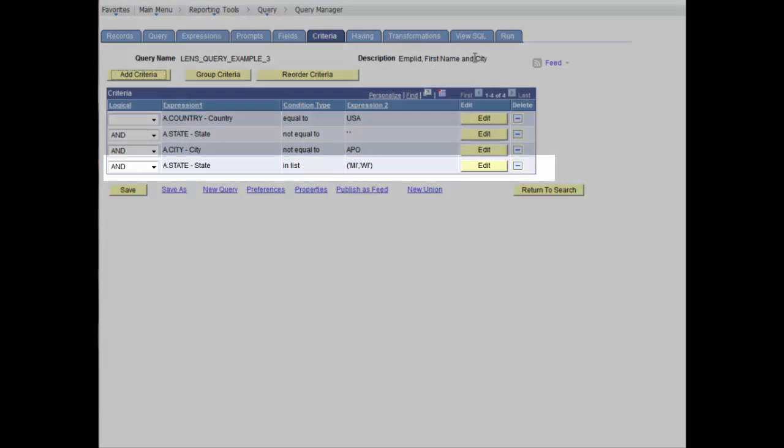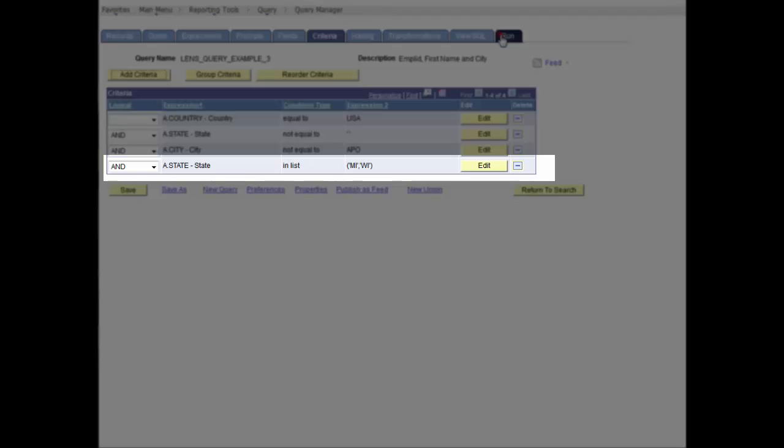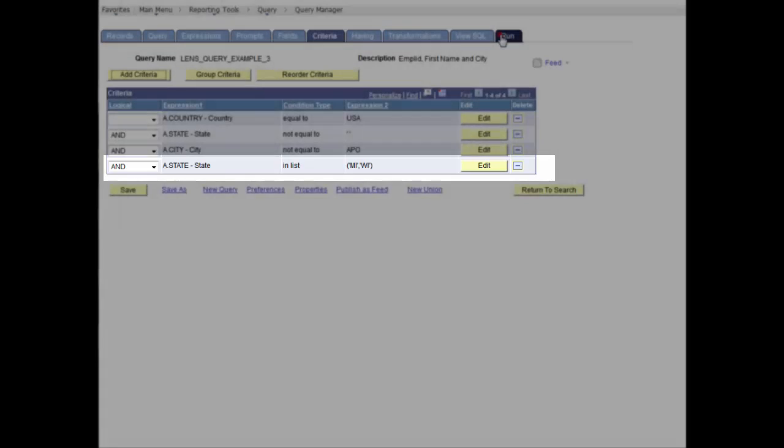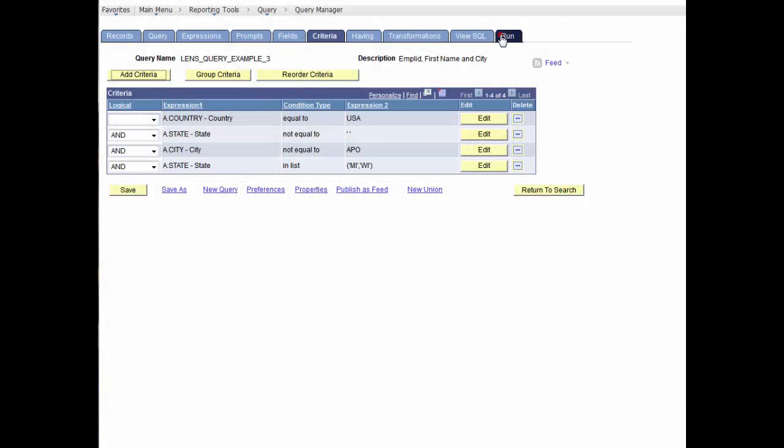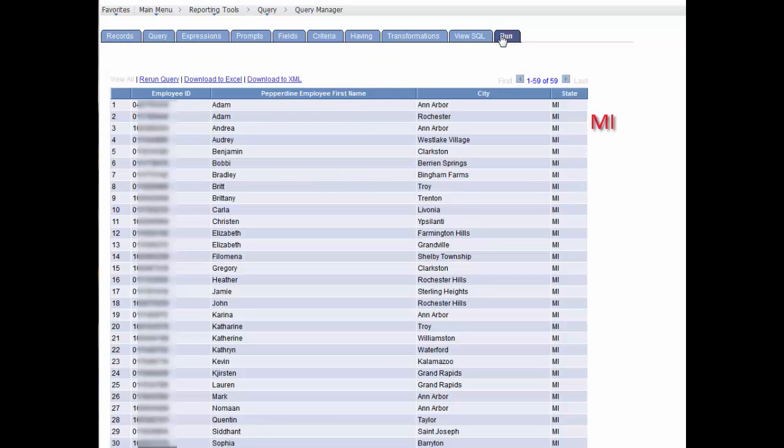In the Criteria tab, we see the new expression. Let's run and view the results.